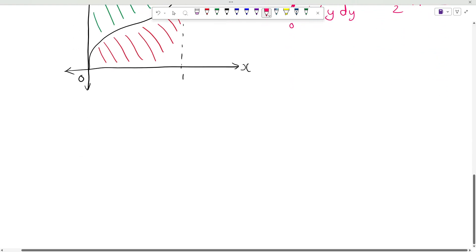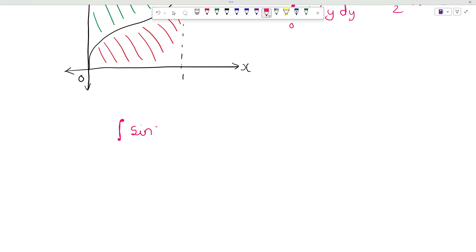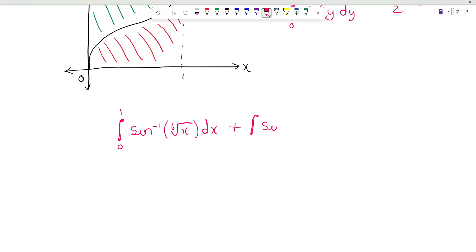So this will be equal to pi over 2. Therefore, the integration of sin inverse of the 6th root of x dx, with integration limit from 0 up to pi over 2, will be equal to pi over 2.